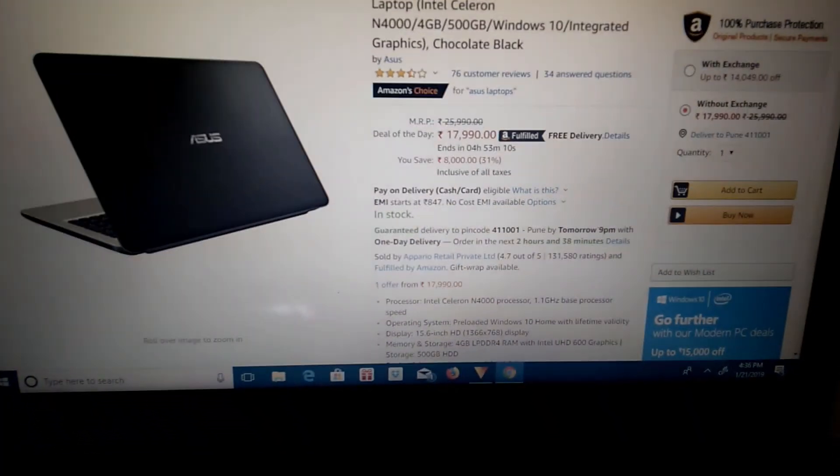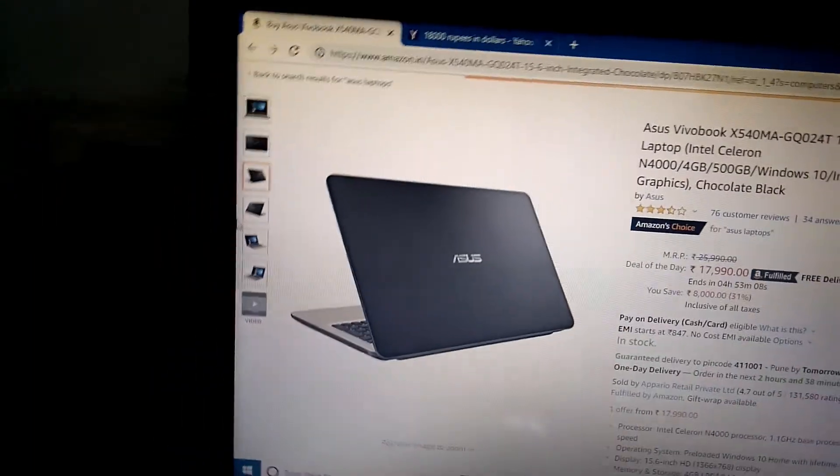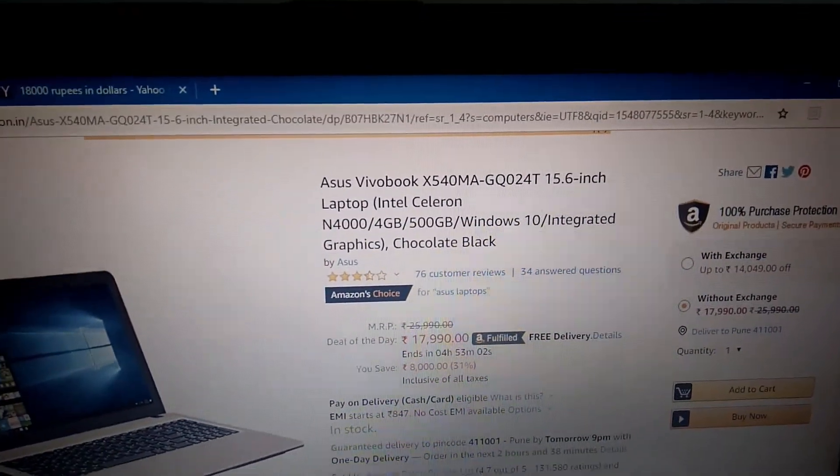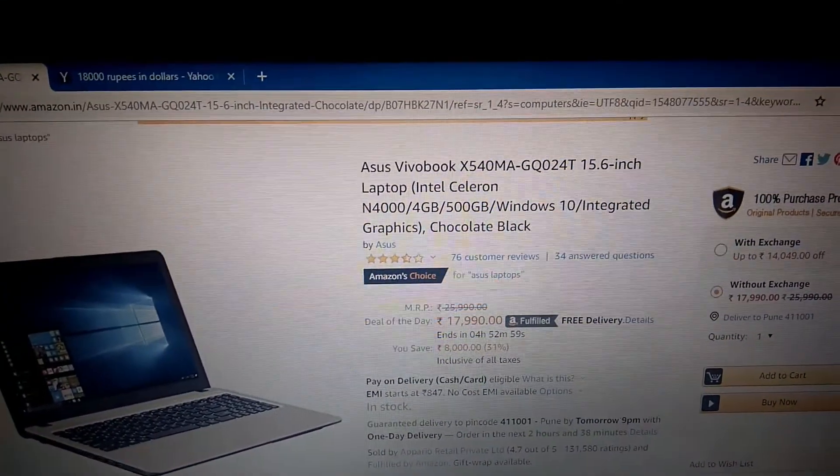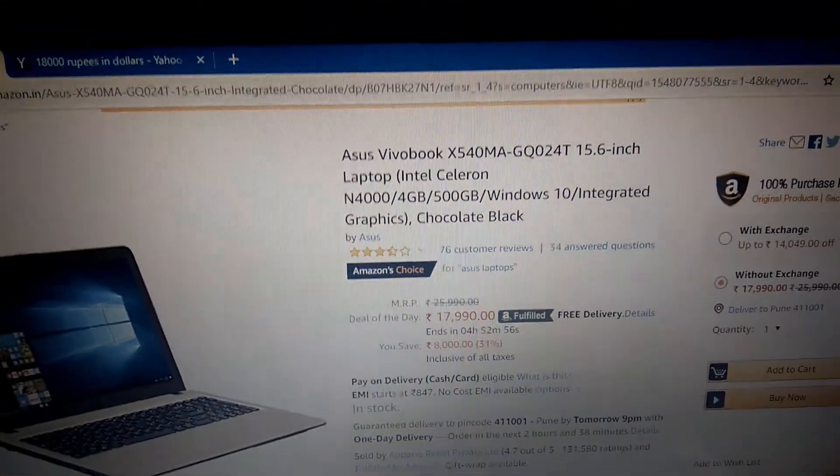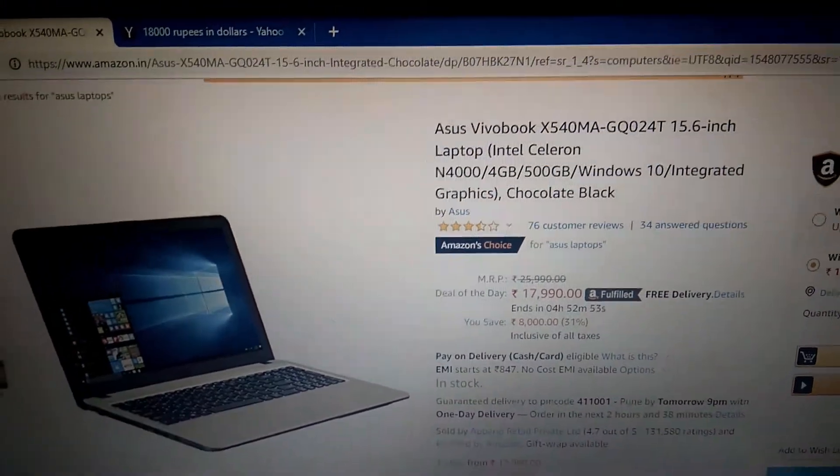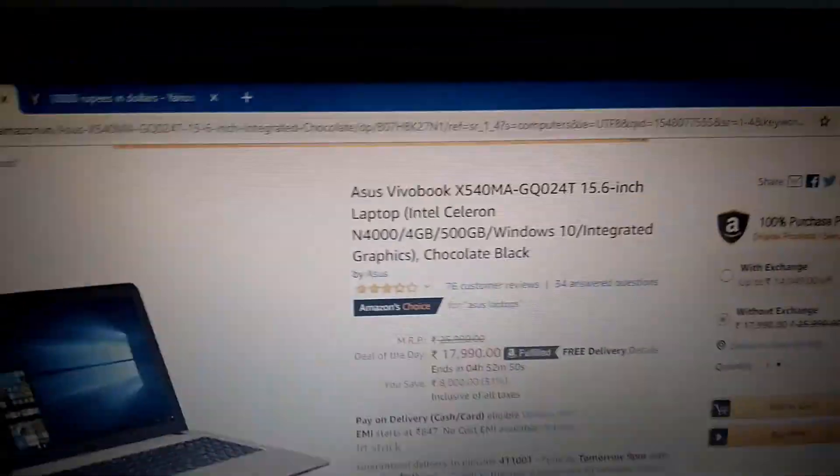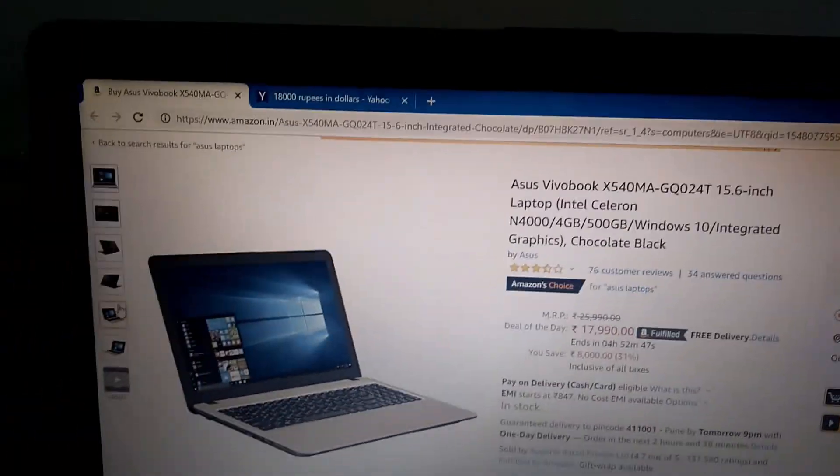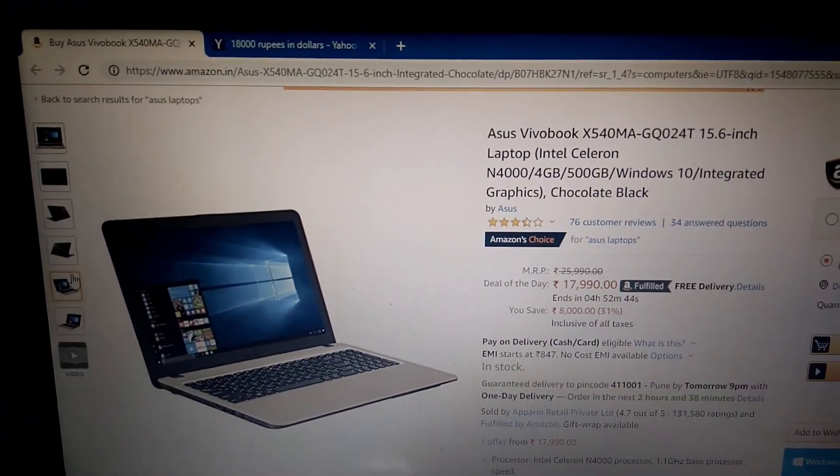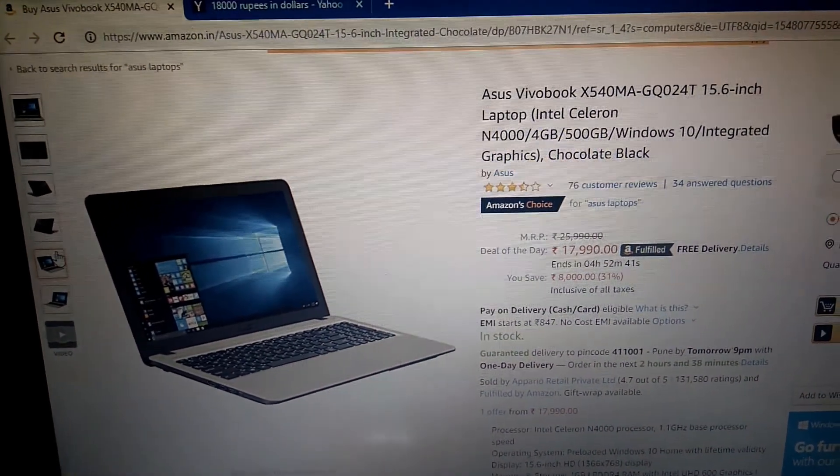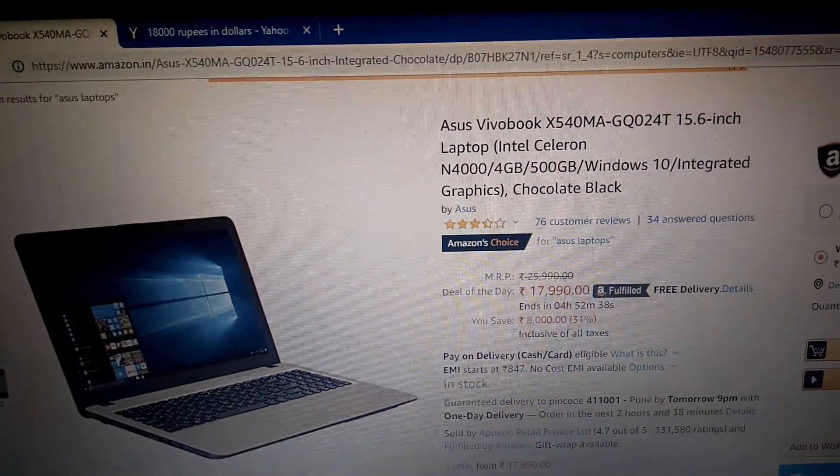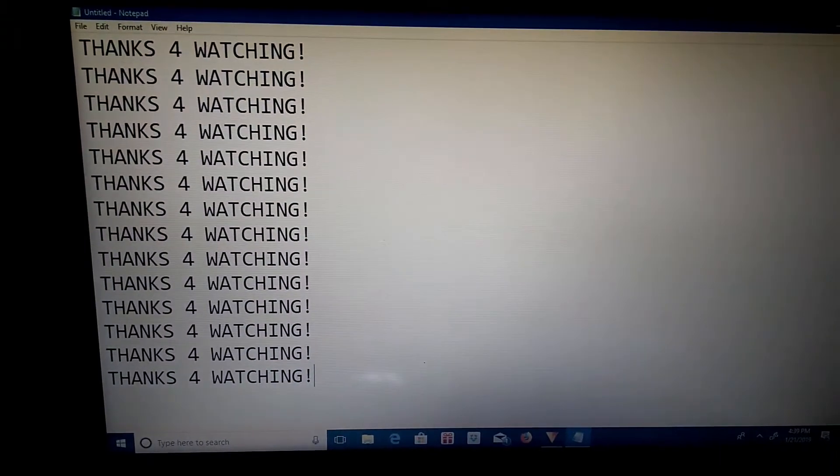As you can see right here, the exact same laptop that I showed you. This is the updated version of the laptop. It has a better processor. It has an Intel Celeron N4000. And, this time, 4 gigs of RAM. And it still has 500 gigabytes and Windows 10. It is the updated version. This one that I have right here is around a year old. It only has 2 gigs of RAM. But, this one is the updated version. I'll be leaving the link in the description below.